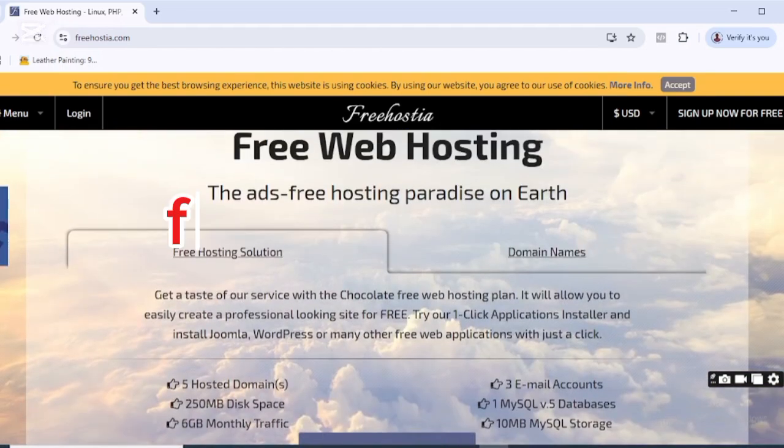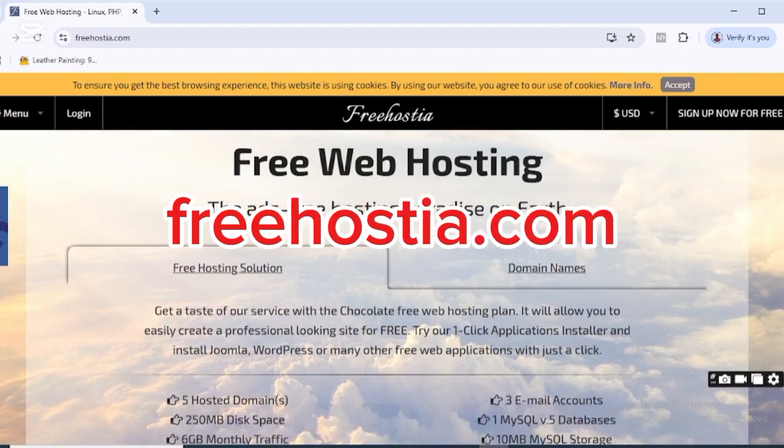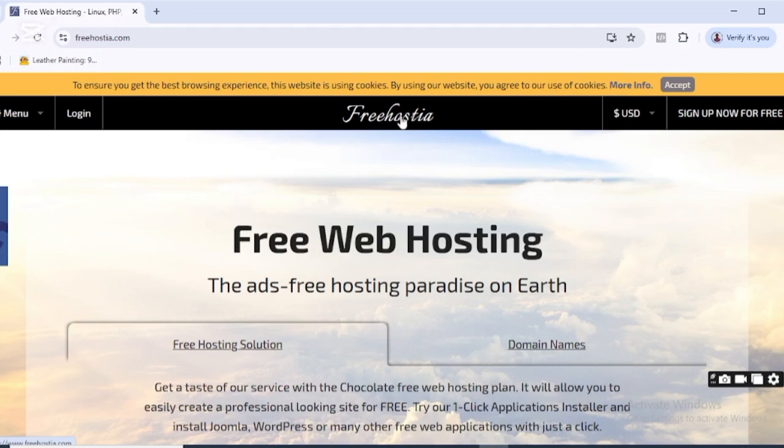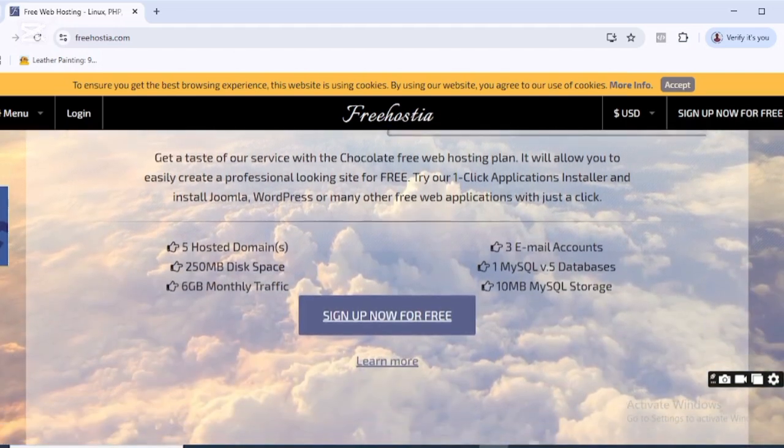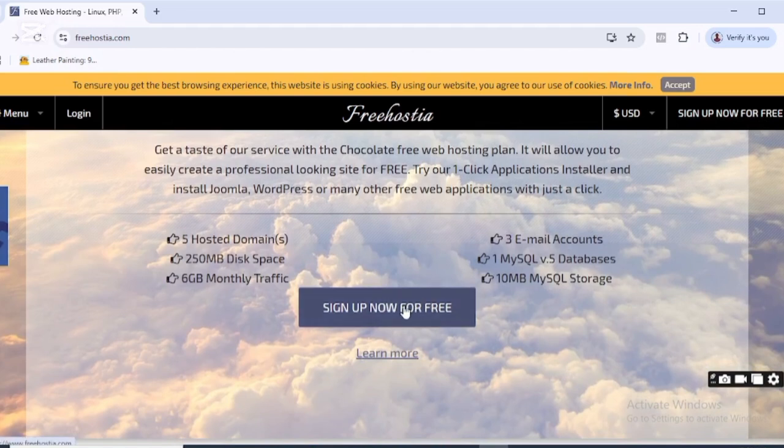Use the URL on your screen to search and access the site. Once you search for it, it will bring you to freehostia. You can see it right here. You need to scroll down and click on 'Sign Up for Free'. Once you click that, it brings you to this page.